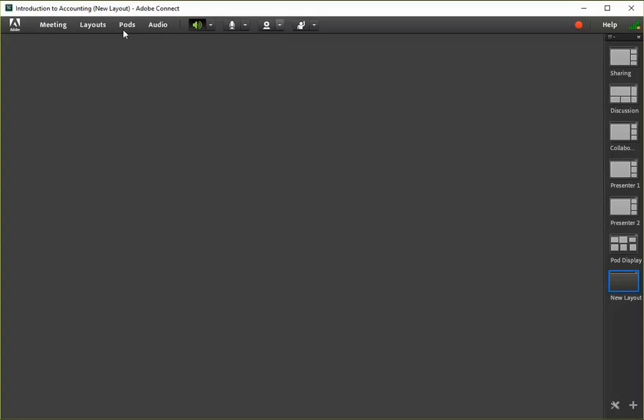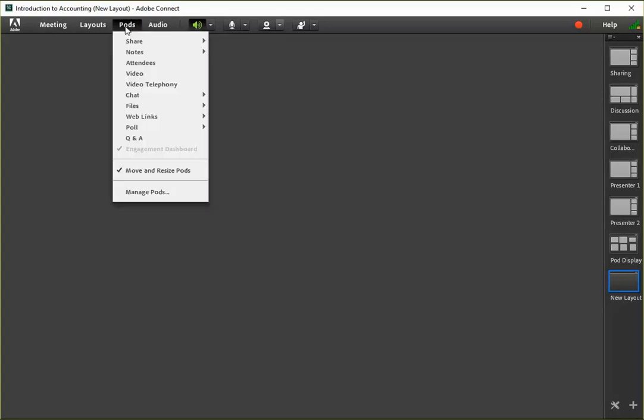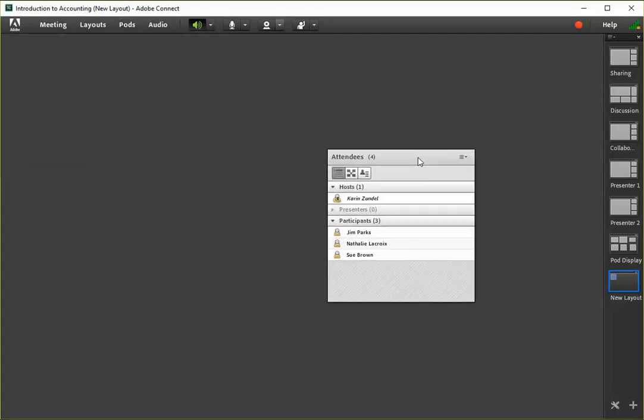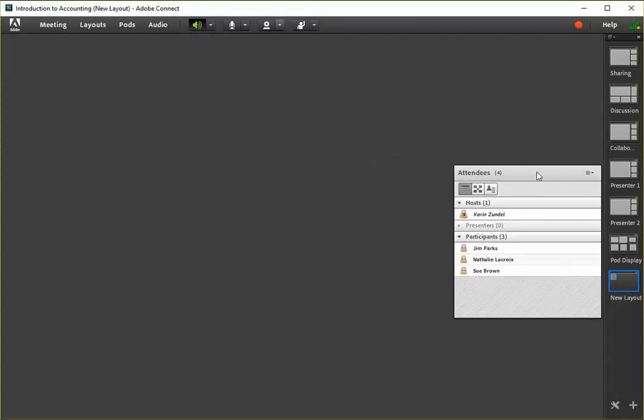You can add, close, resize, and position pods anywhere in the layout.